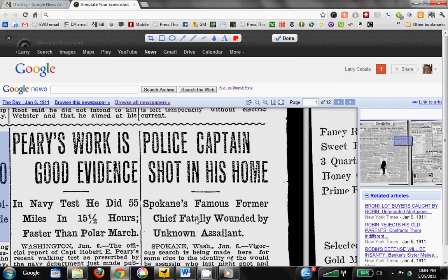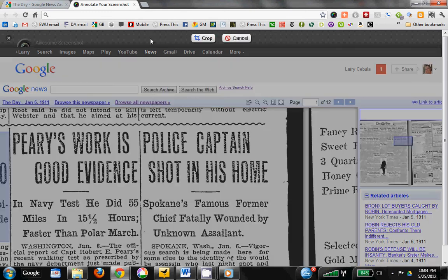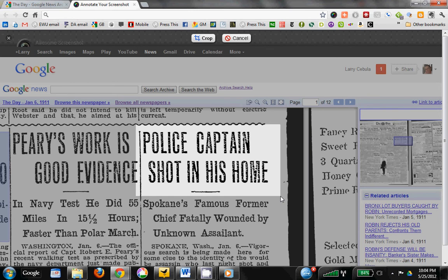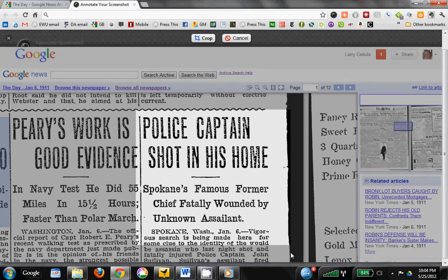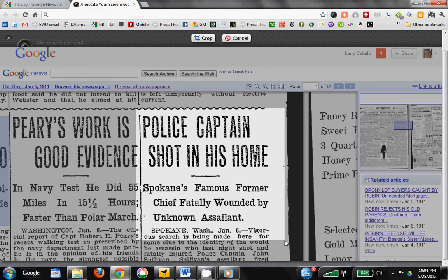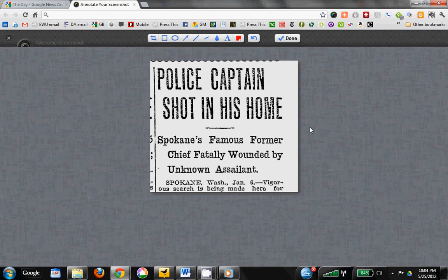What we're looking at now is a screenshot of the whole page. I don't want the whole page — I just want this headline. So I go up here. There are various tools, including a crop tool, and I will crop it. I like the headline, but I like the subheading too. Maybe we'll go down a little bit more for context — Spokane, Washington, the date, and a sentence or two. We can always crop it more later. Let's do that. That looks good. Click the crop tool again, and there we go. There's my image.